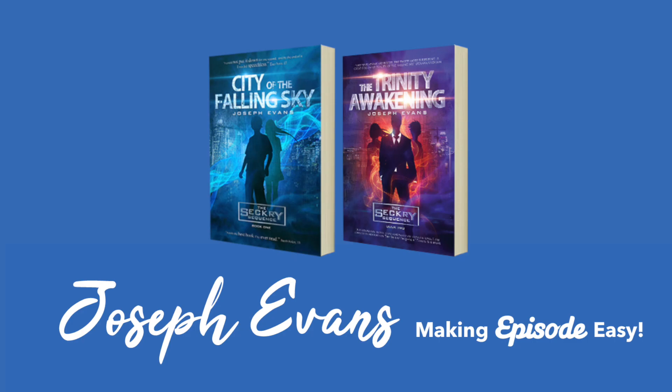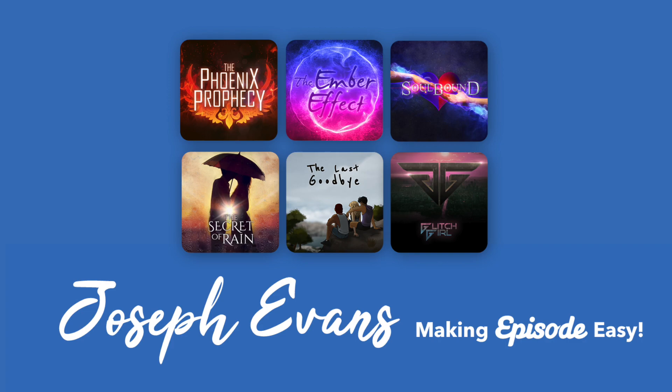Hey guys and welcome to another episode tutorial with me, Joseph Evans, author of The Secret Sequence Books: The Phoenix Prophecy, The Ember Effect, Soulbound, The Secret of Rain, The Last Goodbye, and Glitch Girl.